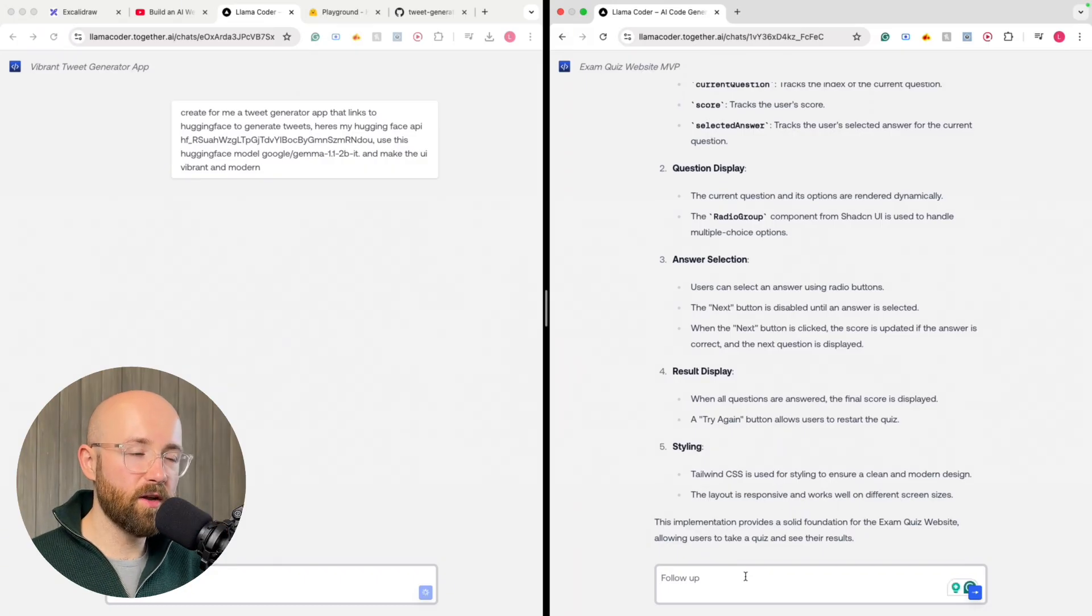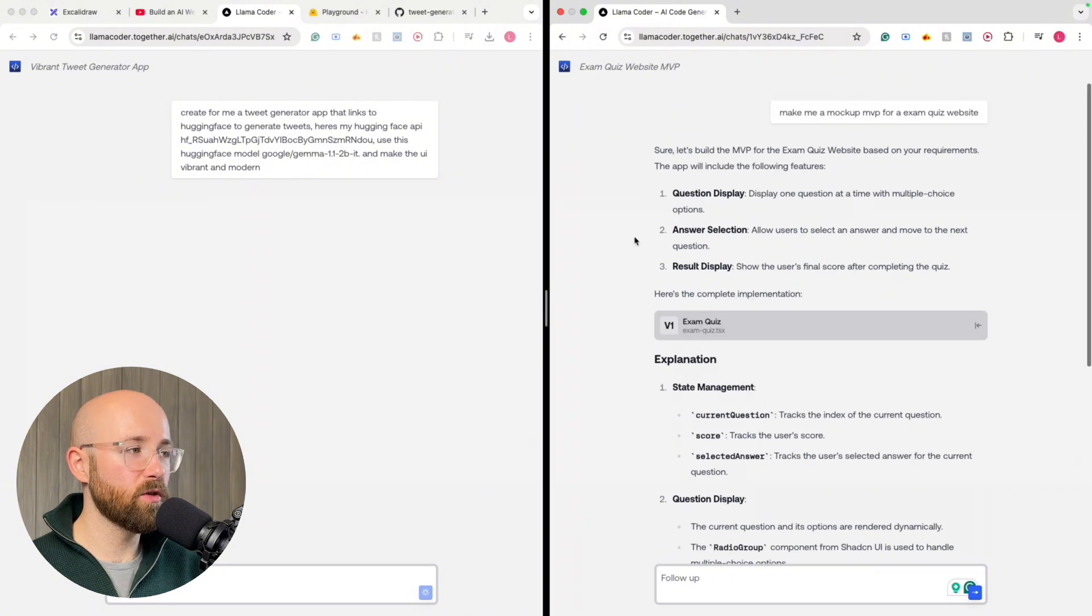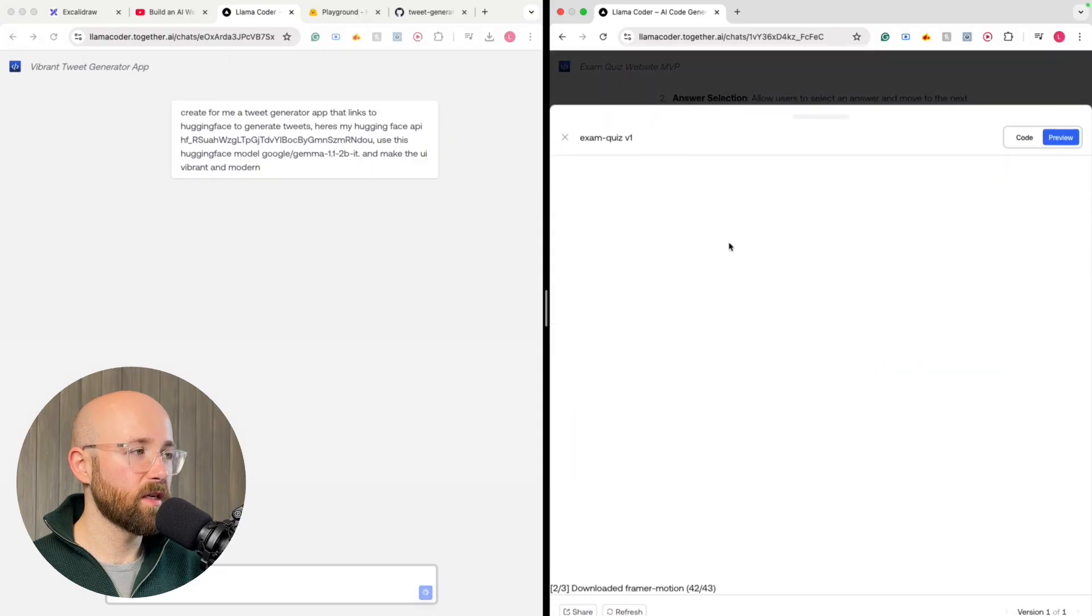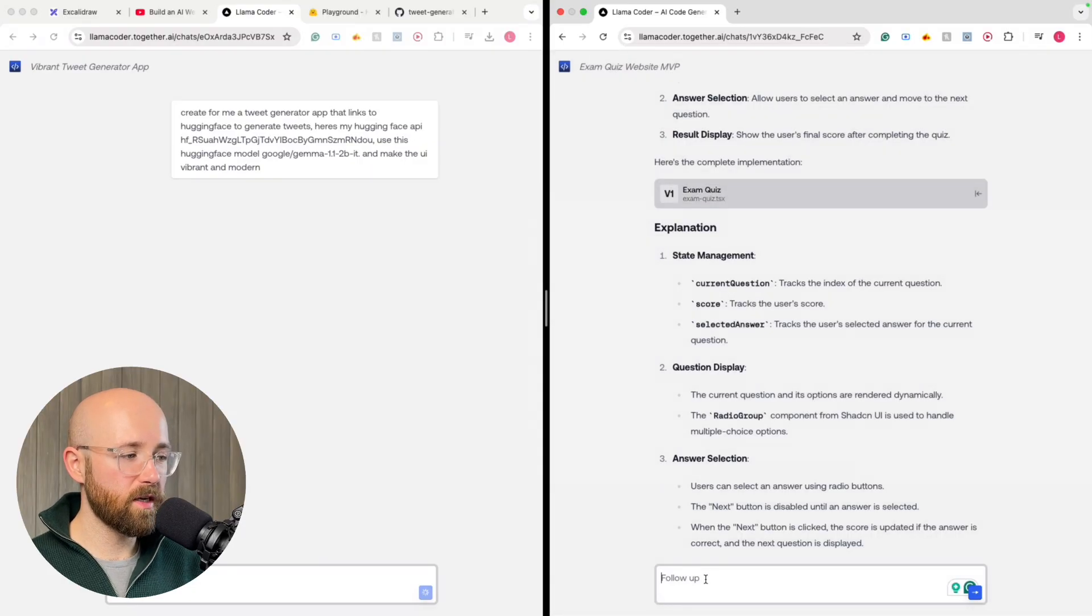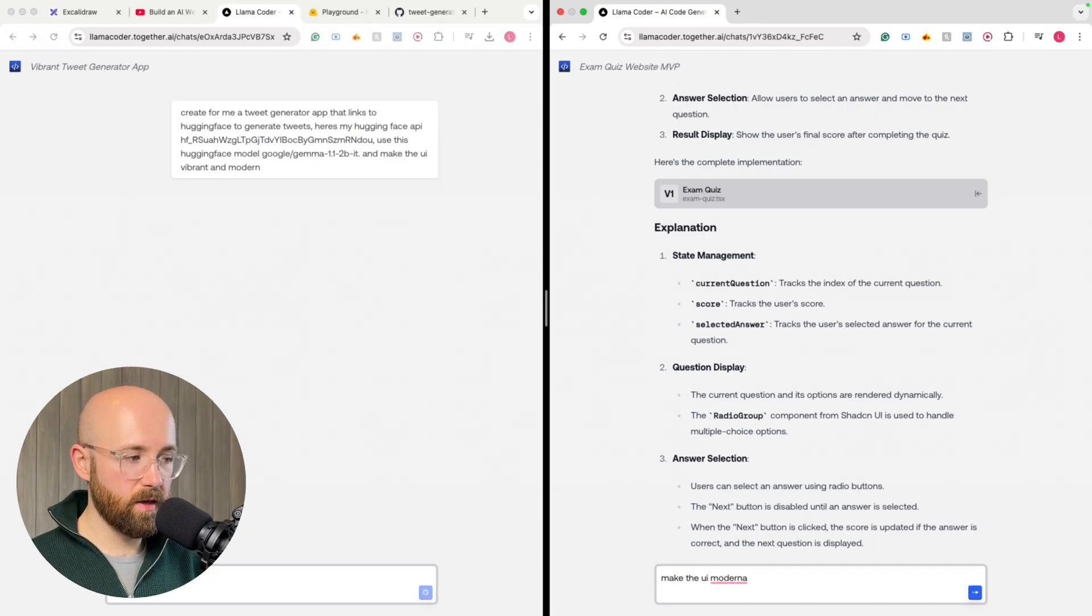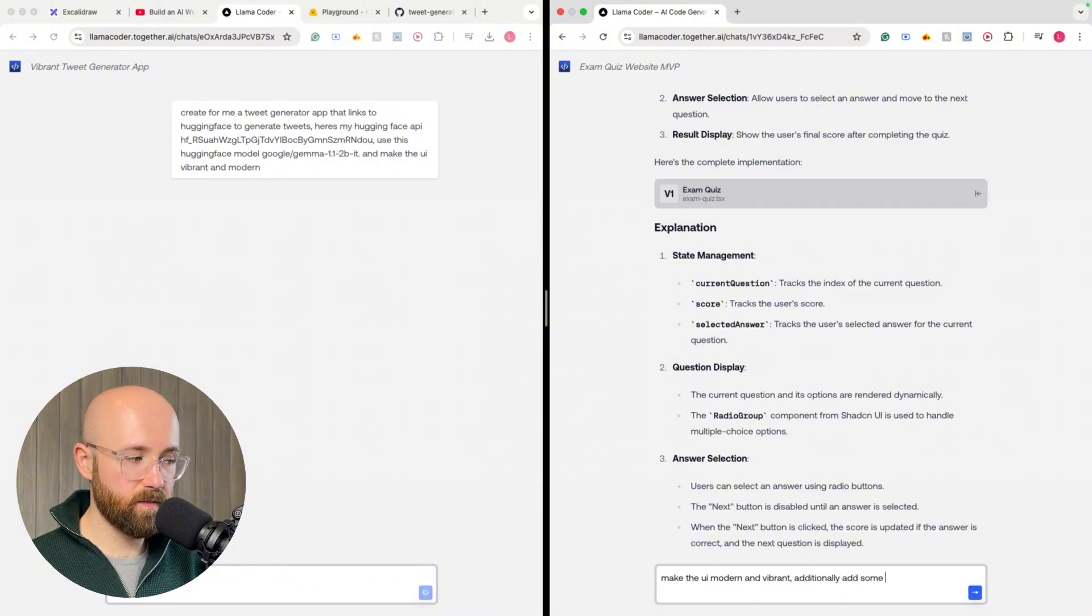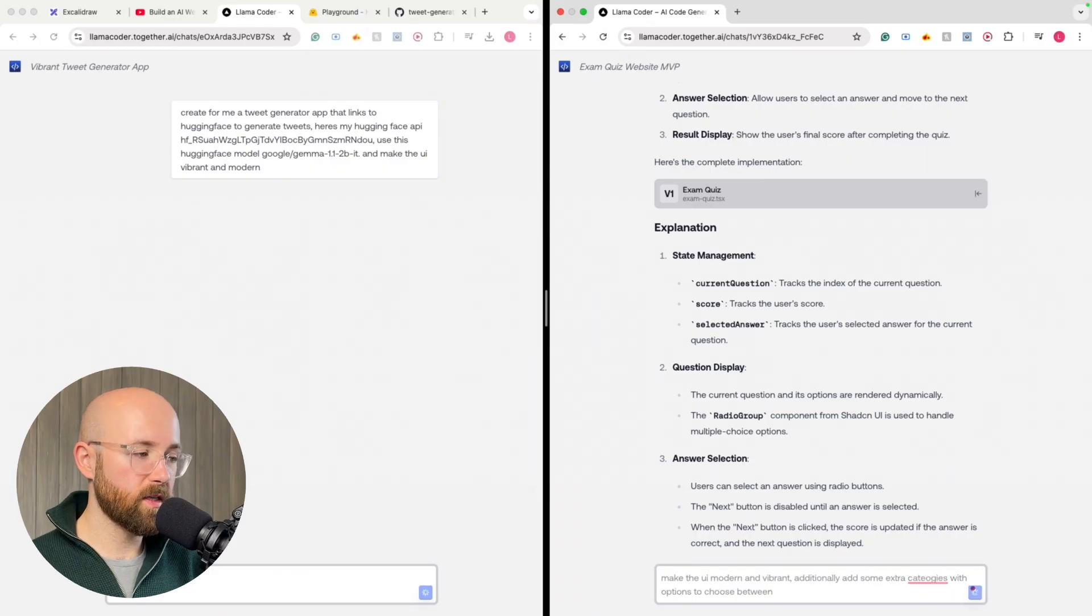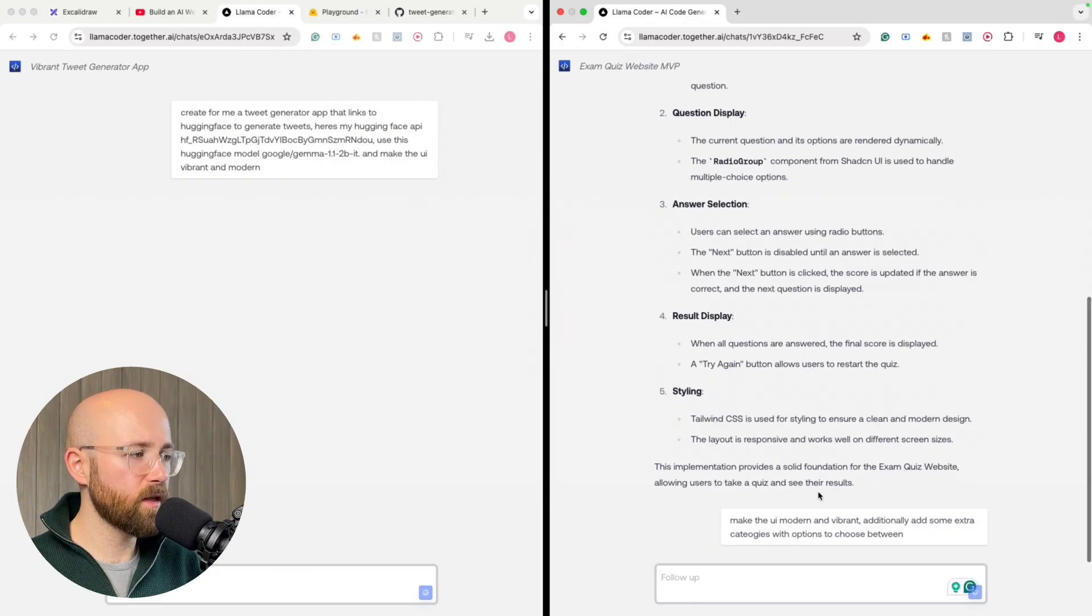The cool thing is we can now modify this to, say, change the code. So this here's a prompt, sure, let's build the MVP, blah, blah, blah. Here's the explanation. Then here's the quiz itself. So let's say we want, make the UI modern and vibrant. And additionally, add some extra categories. Do a little bit of typo, doesn't matter. Just press enter.